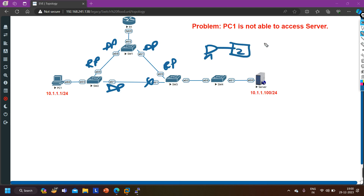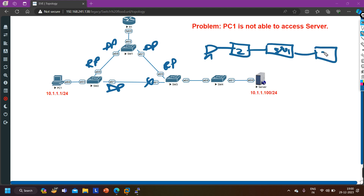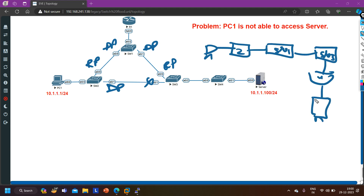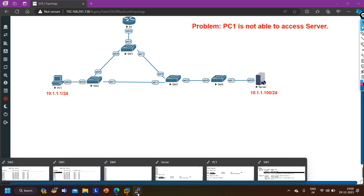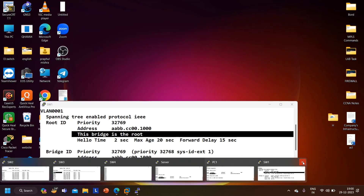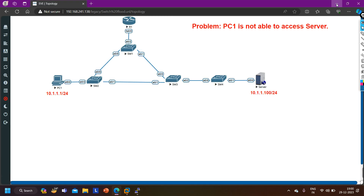My loop-free logical topology is: PC1 is connected to switch 2, switch 2 is connected to switch 1, switch 1 is connected to switch 3, switch 3 is connected to switch 4, and switch 4 is connected to the server. This is my STP loop-free logical topology. So switch 4 should learn the MAC address of the server on its directly connected interface - I will now check the MAC address tables of all switches.